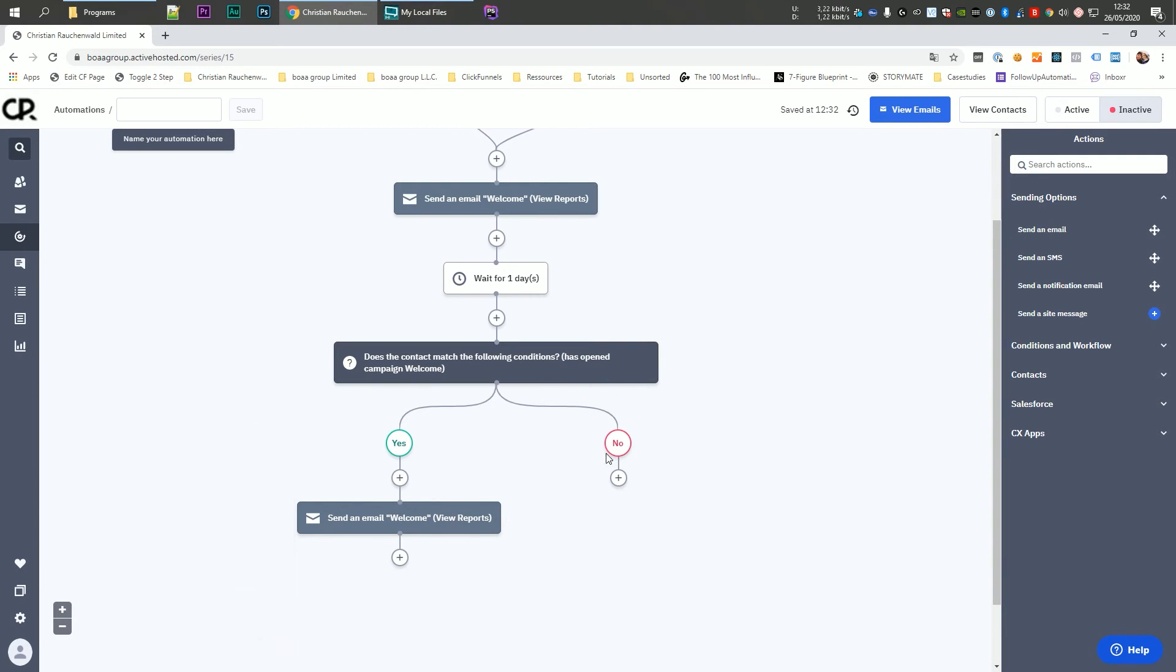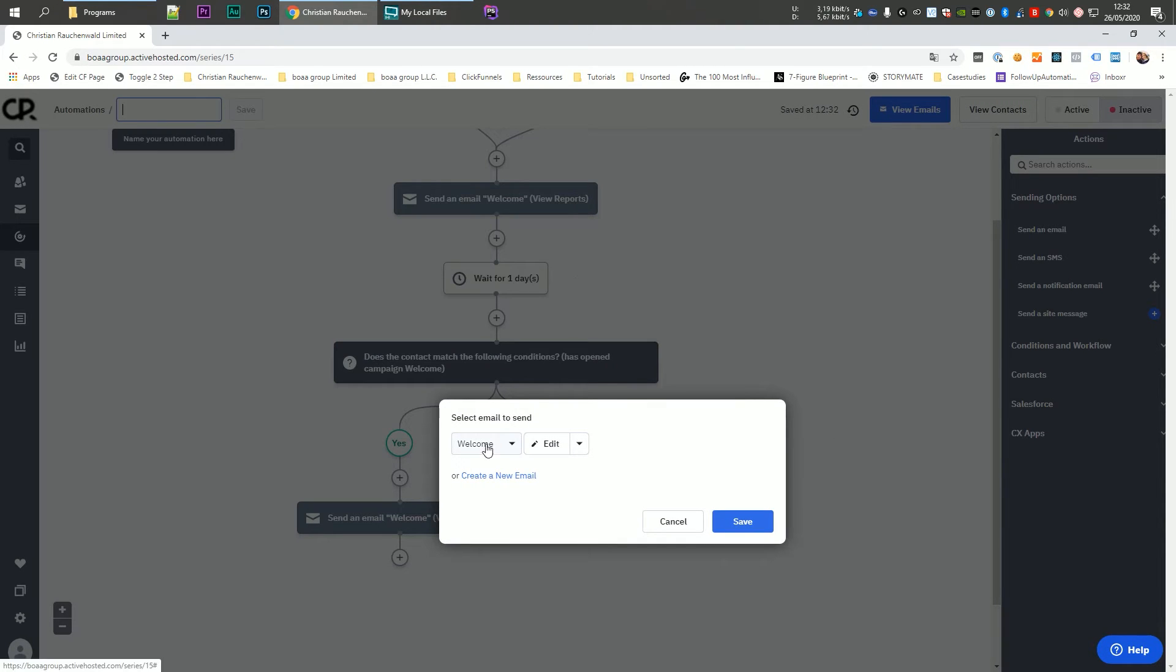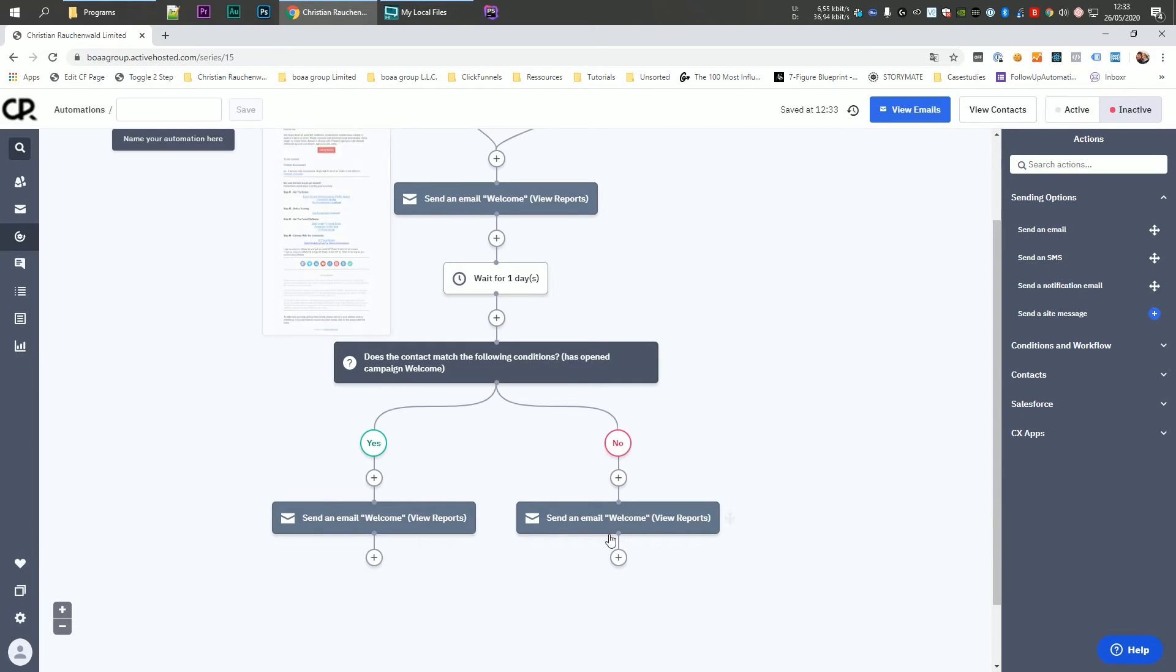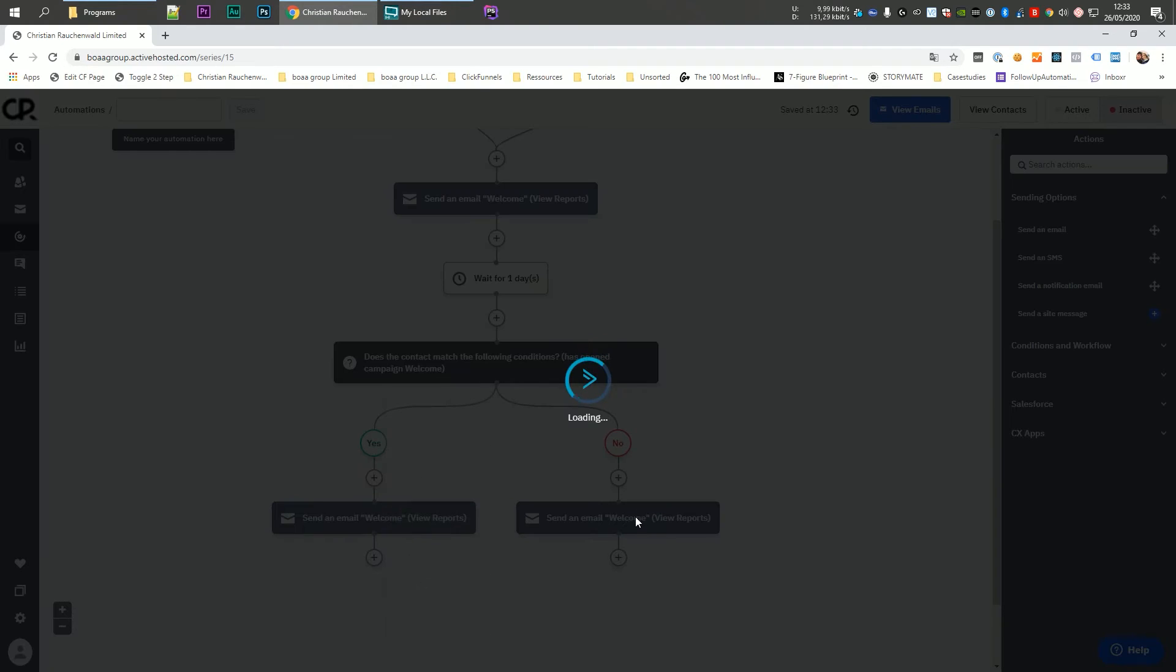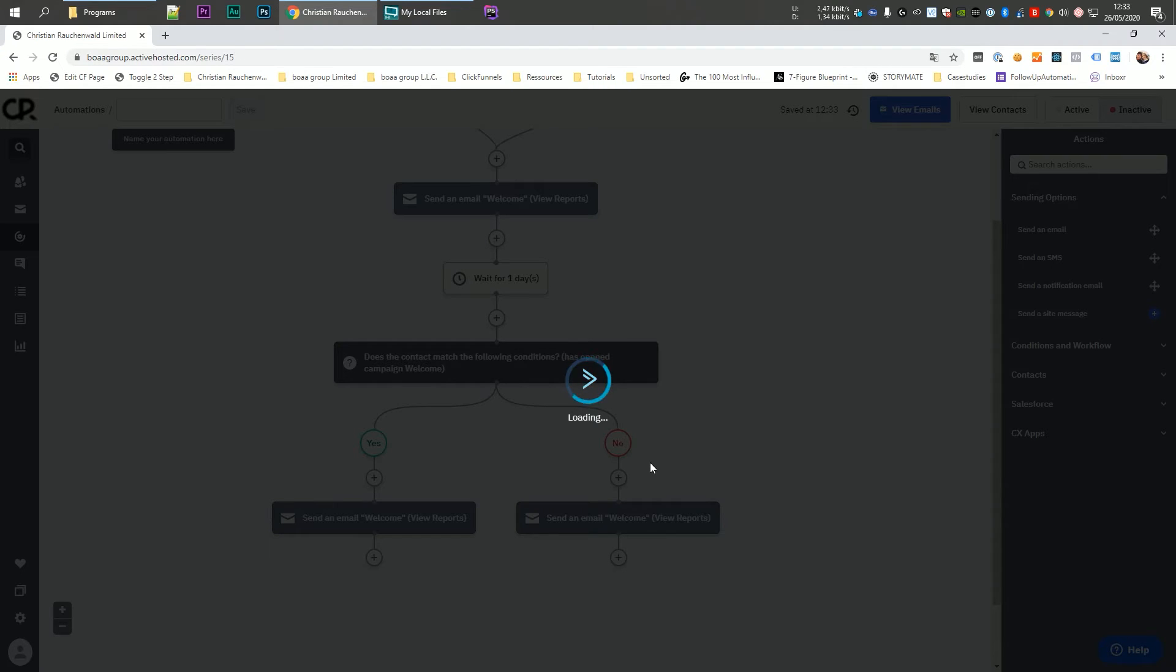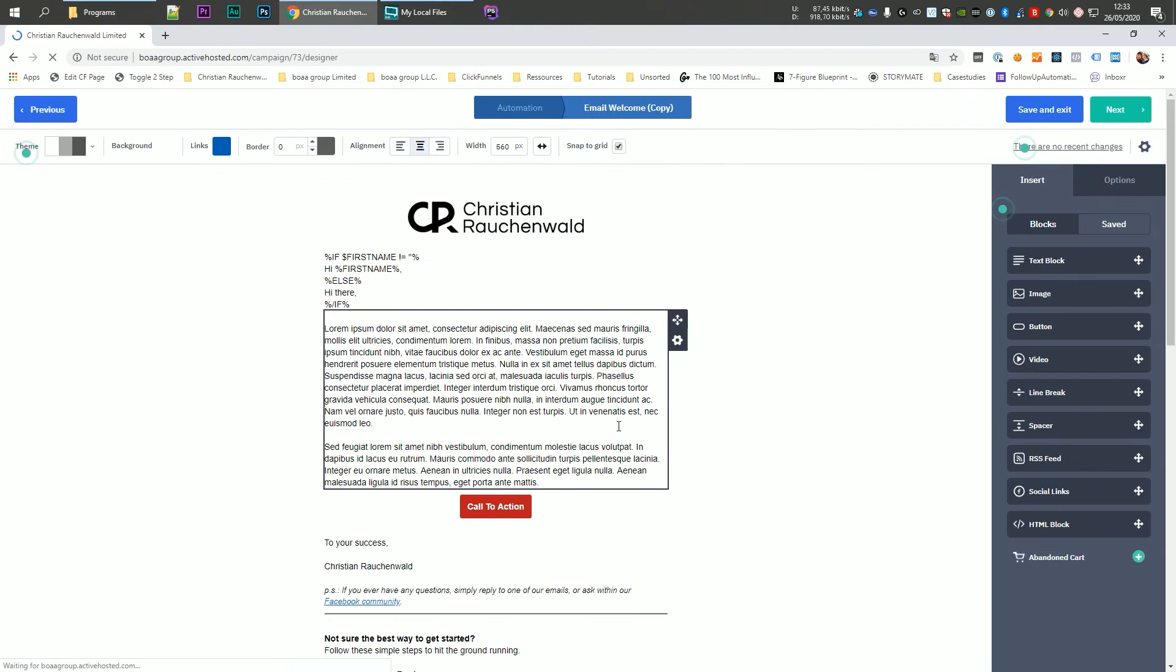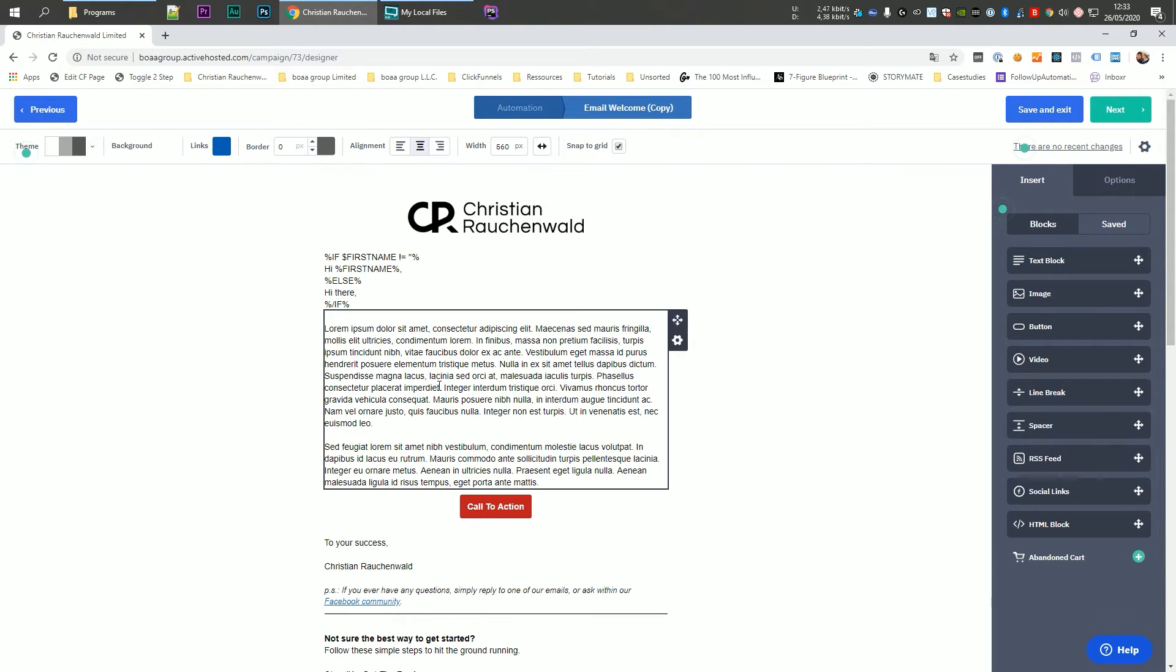And on the no side, we want to set up our resend logic. So what we do here is we also click on the plus icon. And again, we select send an email. And this time we select our welcome email, click on the arrow on the right and select copy and edit. So we create a copy of our welcome email, which allows us to adjust everything off that email. While at the same time saves us the time to write the whole email again. Now it's going to take a little bit and active campaign without you needing to do anything will automatically open that new copied email in the editor. But as I said, it's going to take a minute before it actually happens.